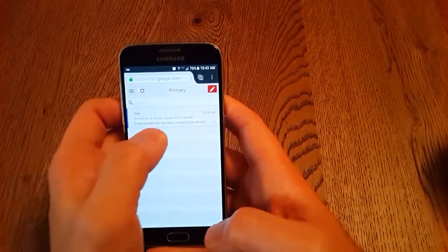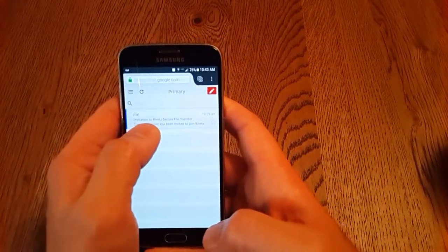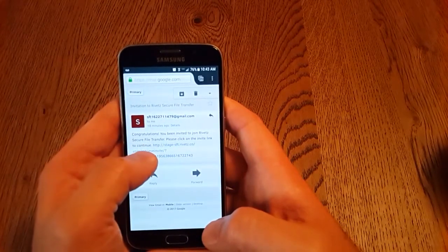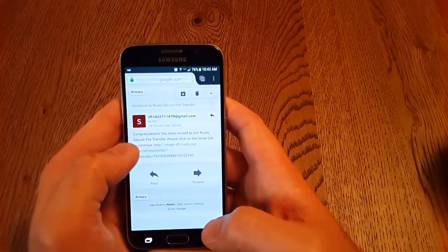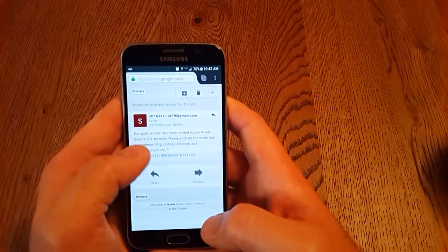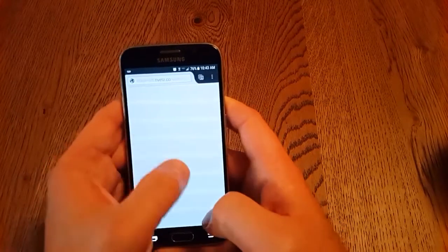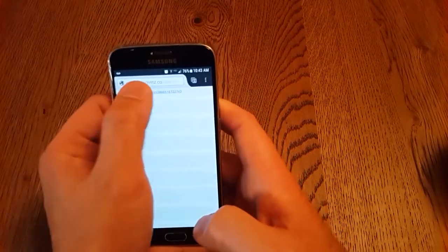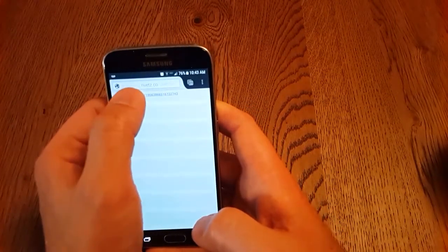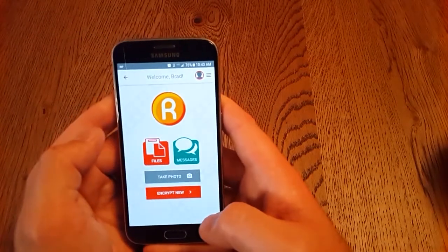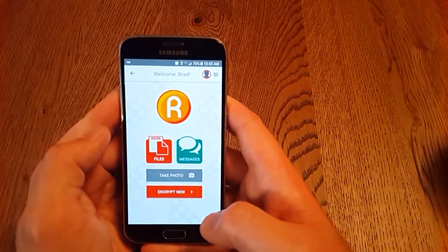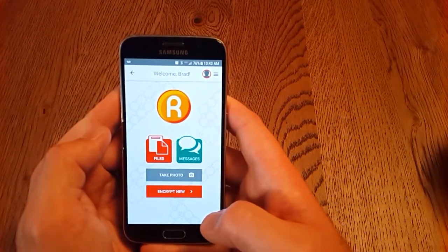Now when we check our email, we see that there's an invitation. We click on the link to the invitation and it contains a link to the app. This logs us into the server and we're ready to begin using the app.